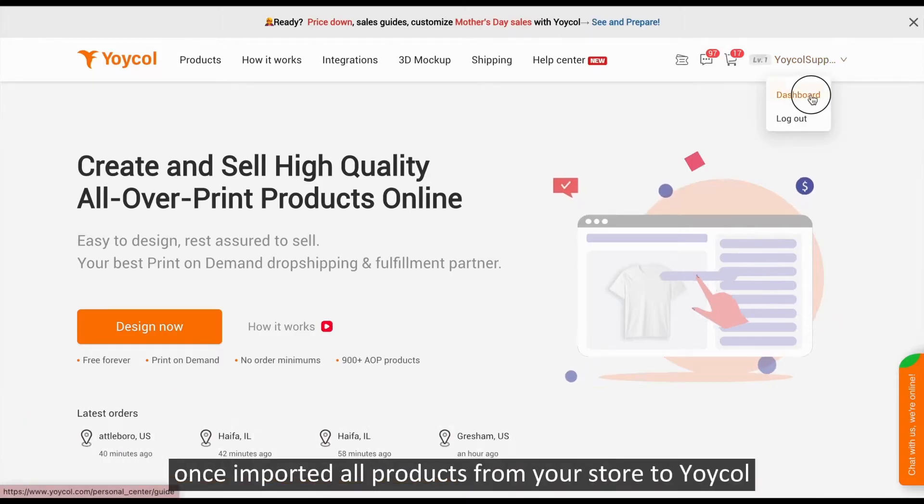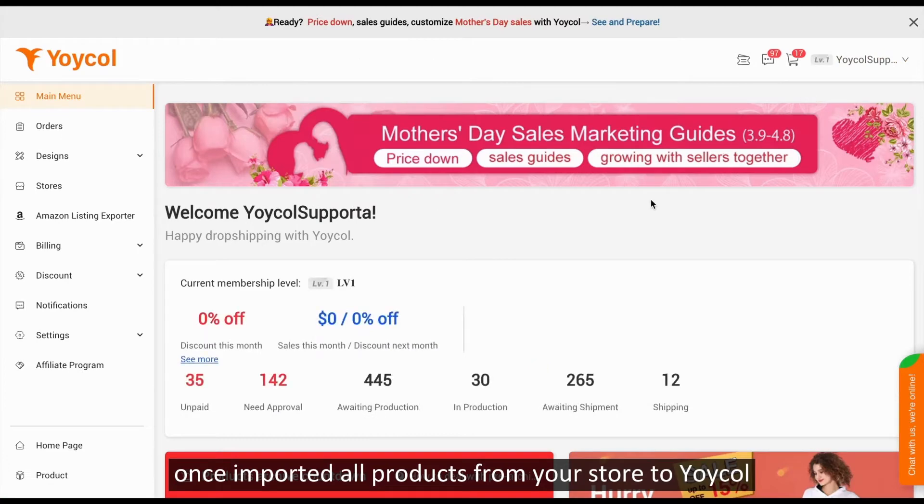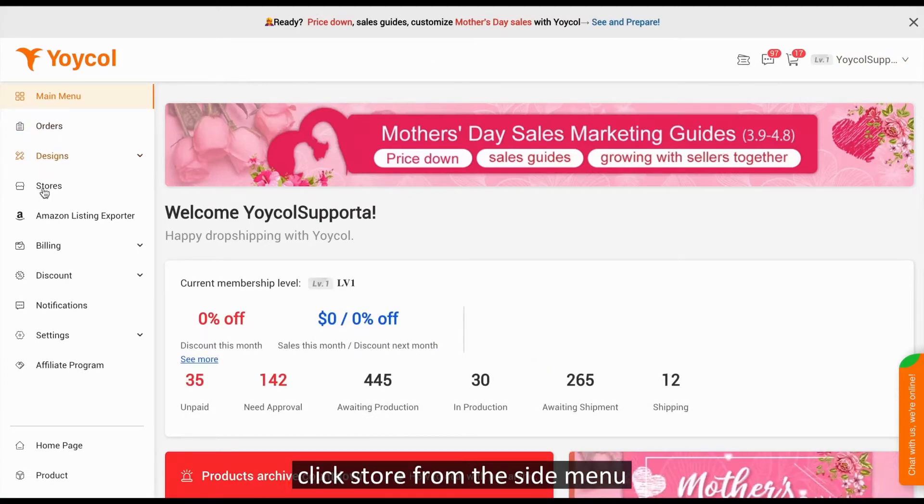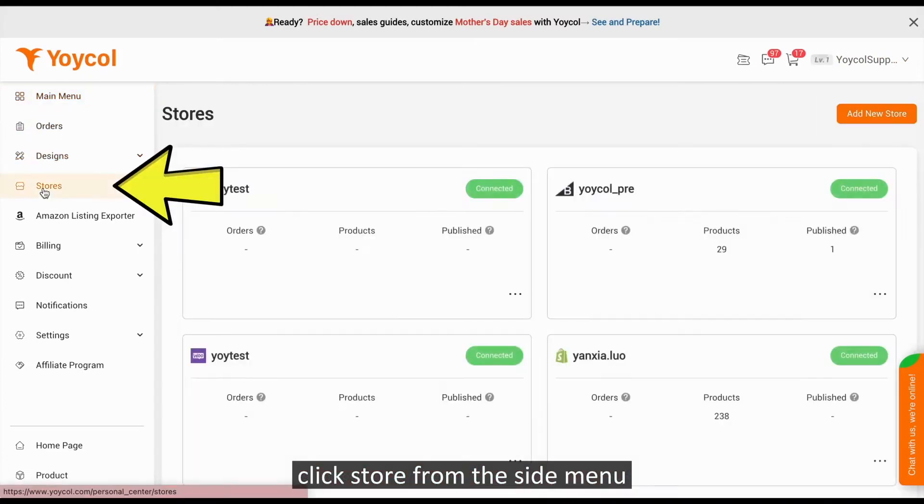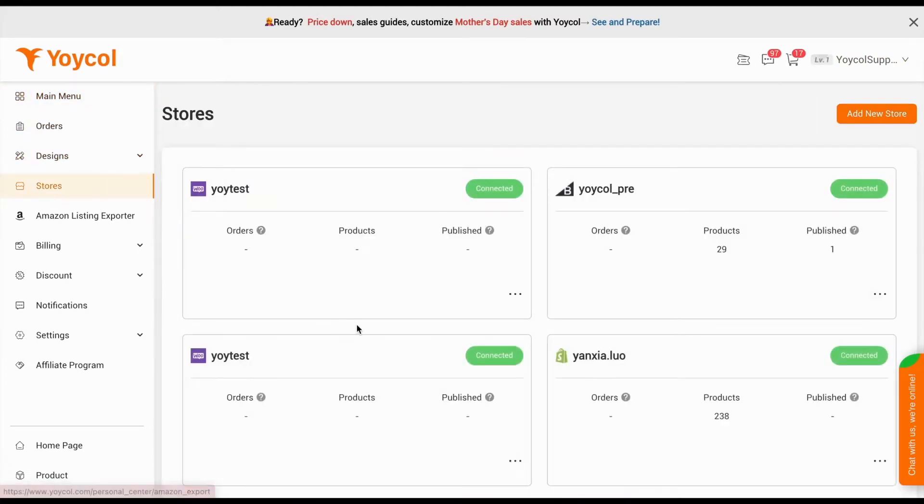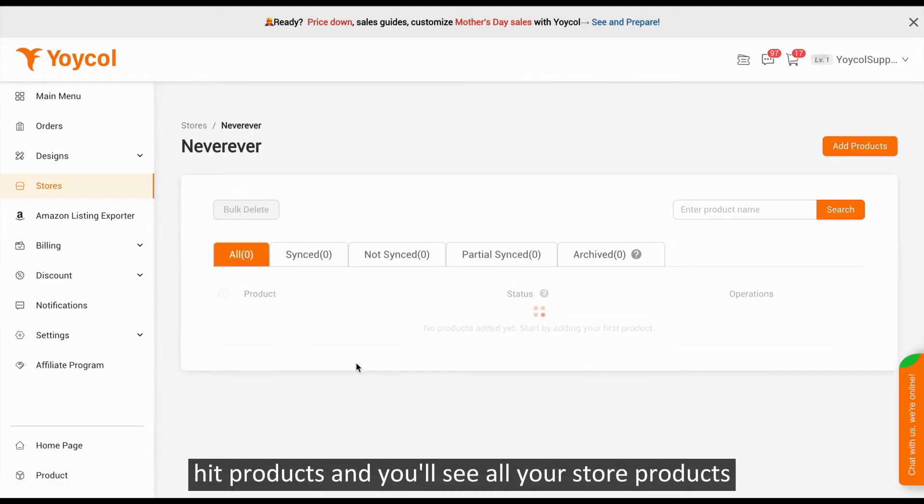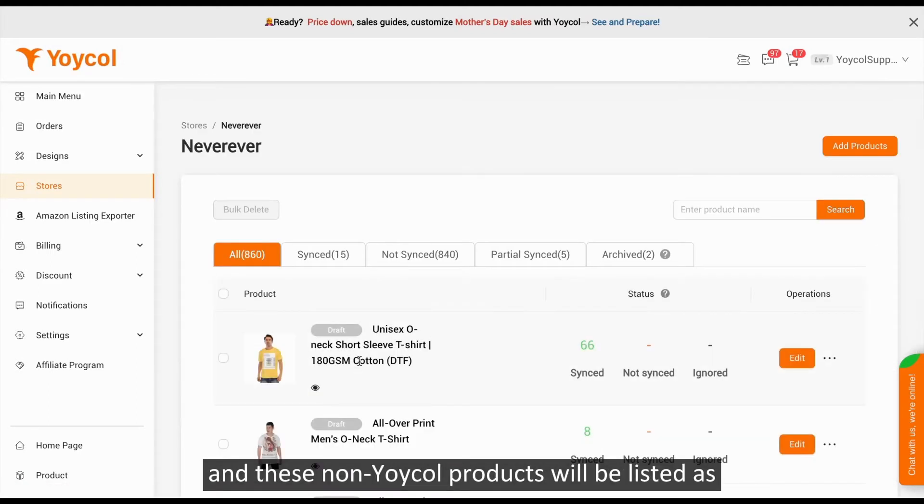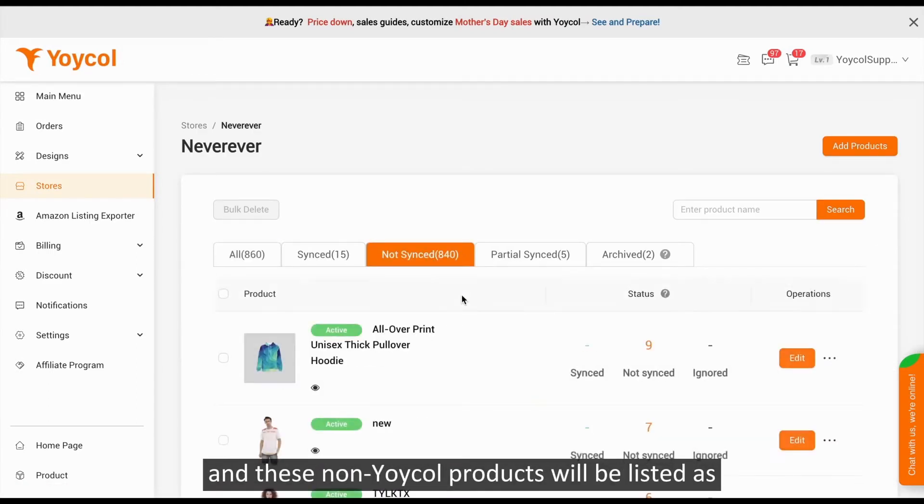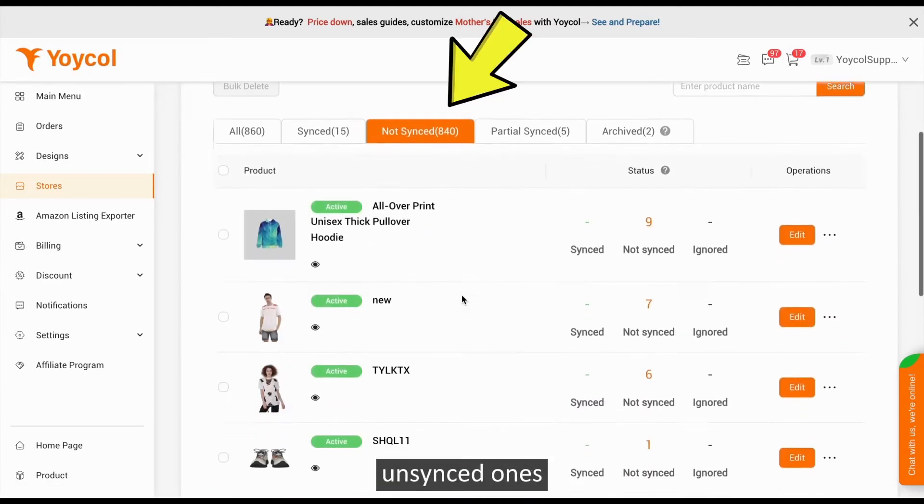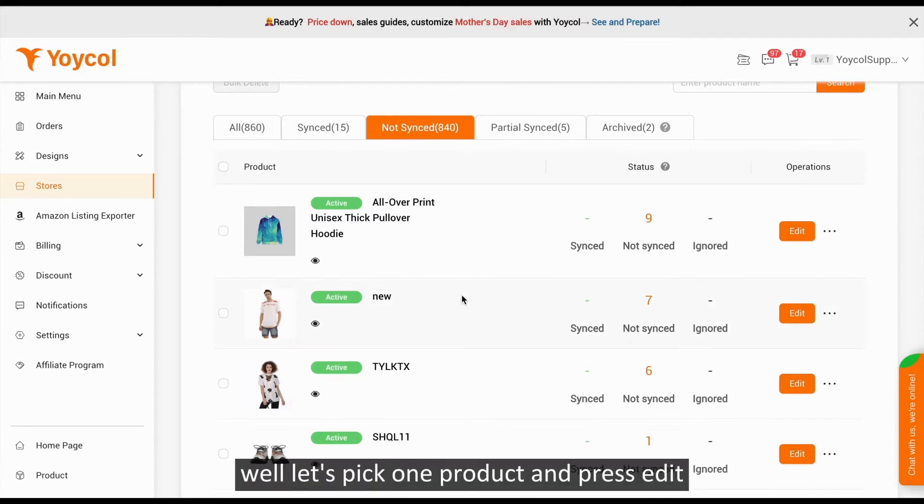Once imported all products from your store to Yocol, click Store from the side menu. Hit Products and you'll see all your store products. These non-Yocol products will be listed as unsynced ones. Let's pick one product and press Edit.